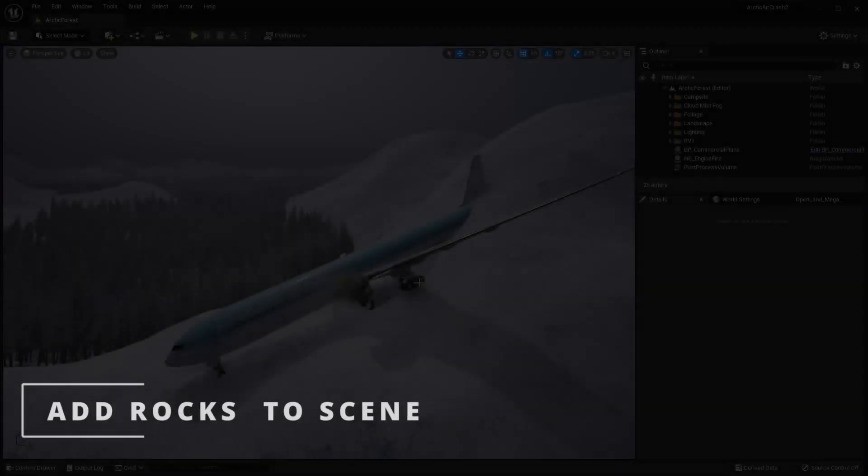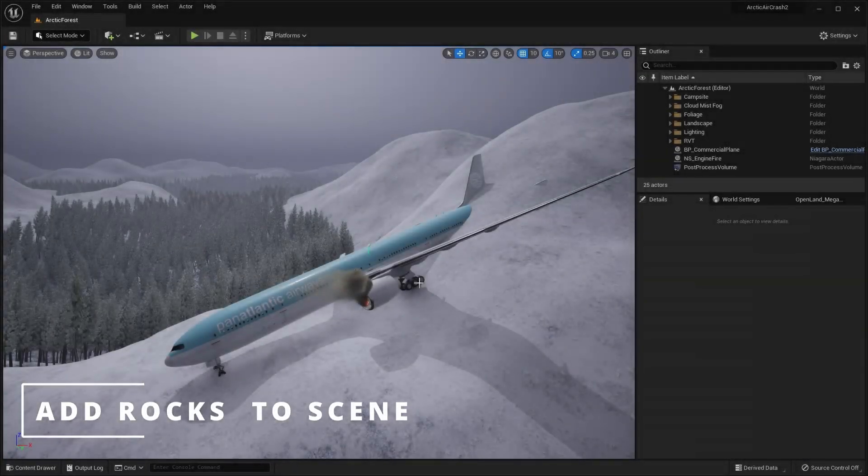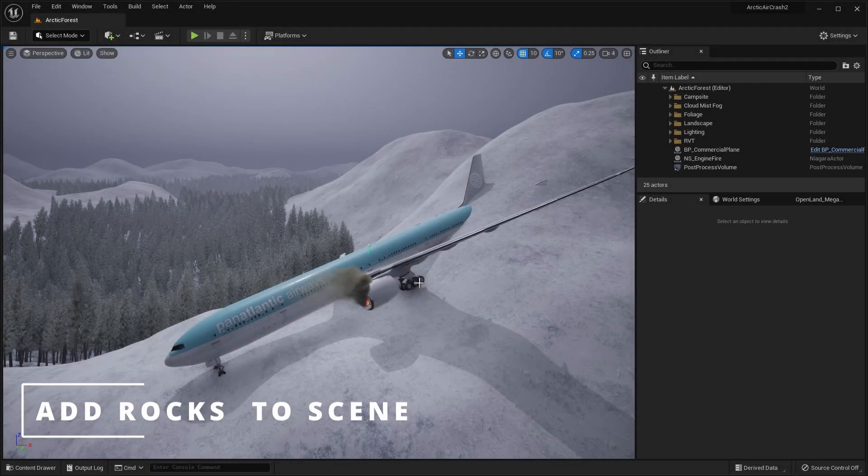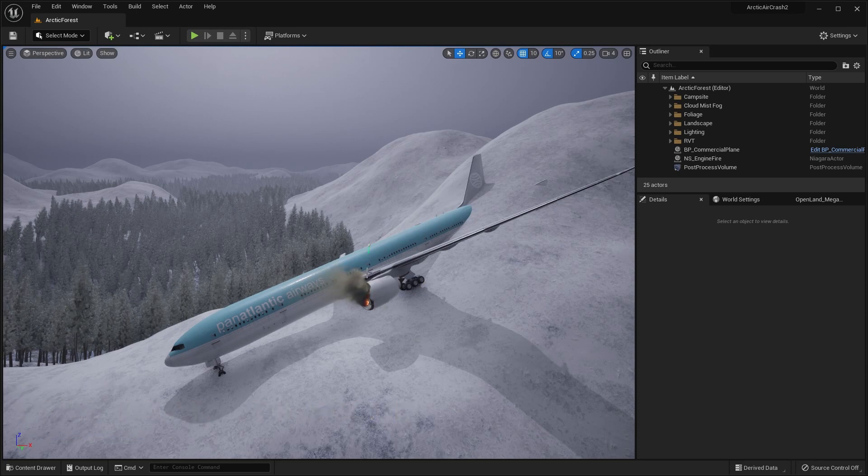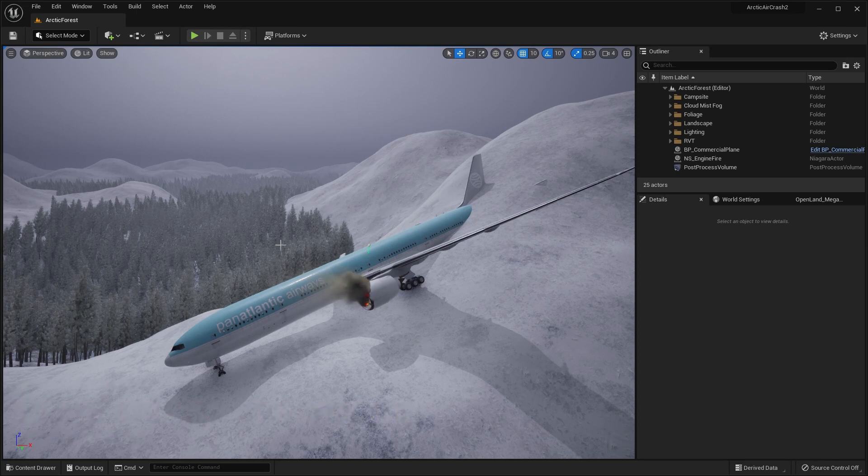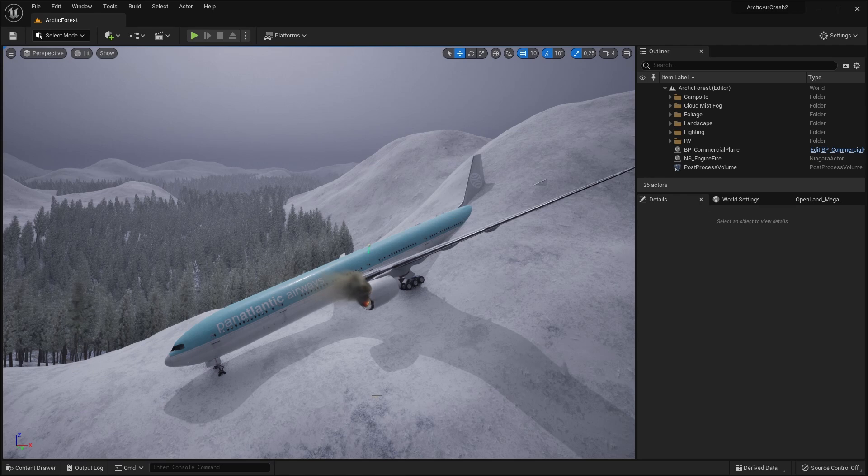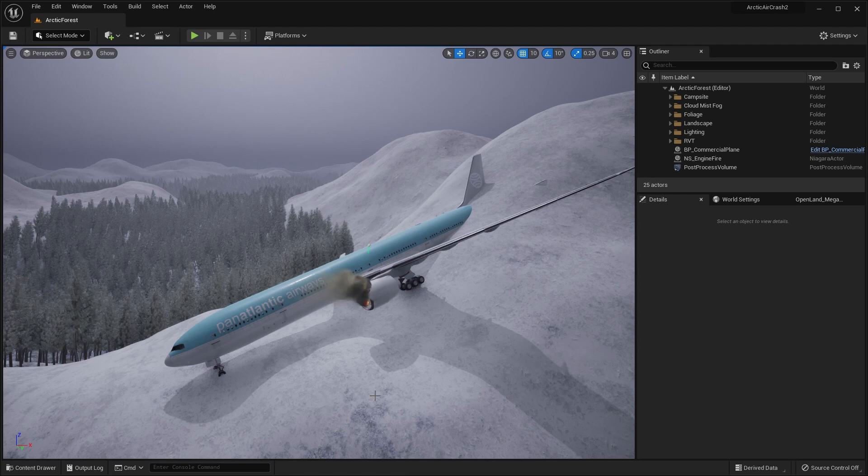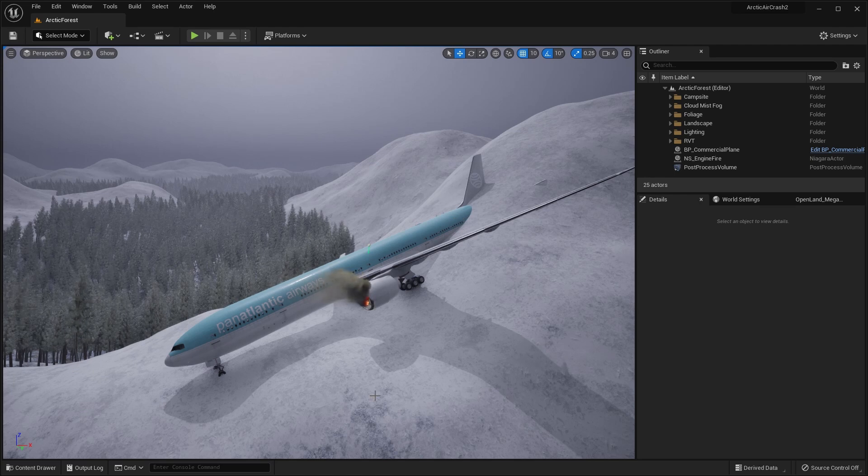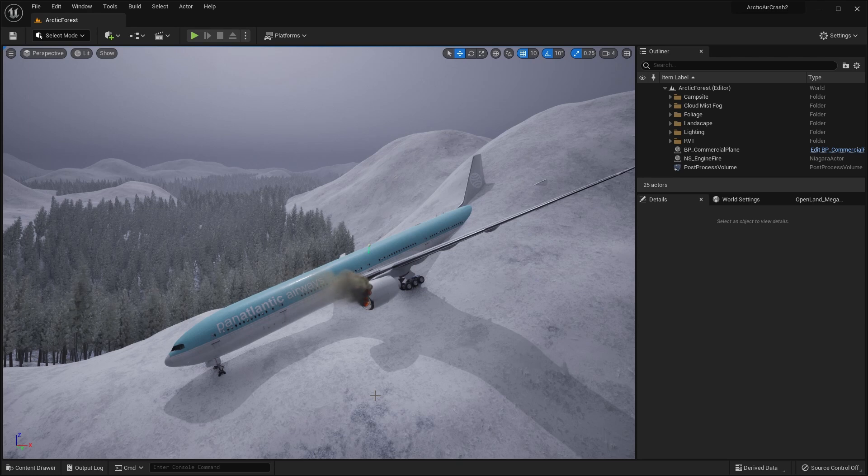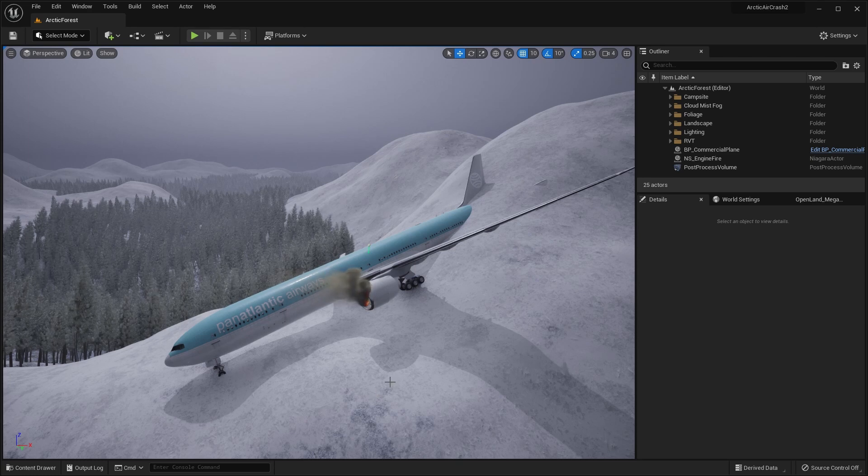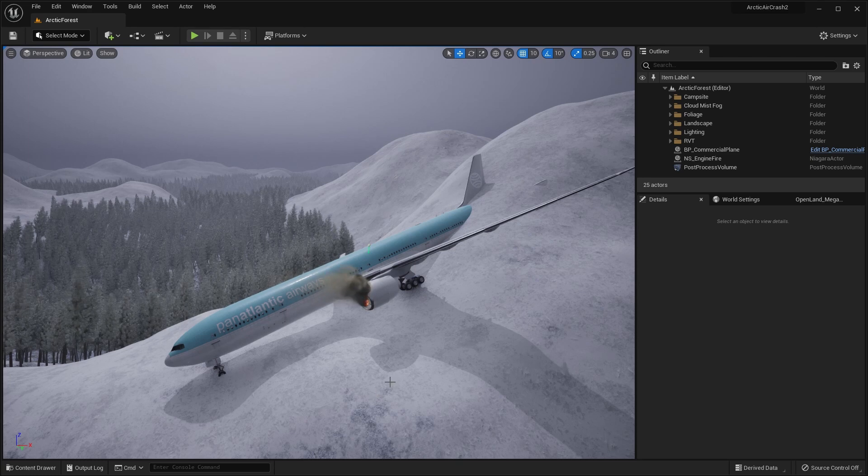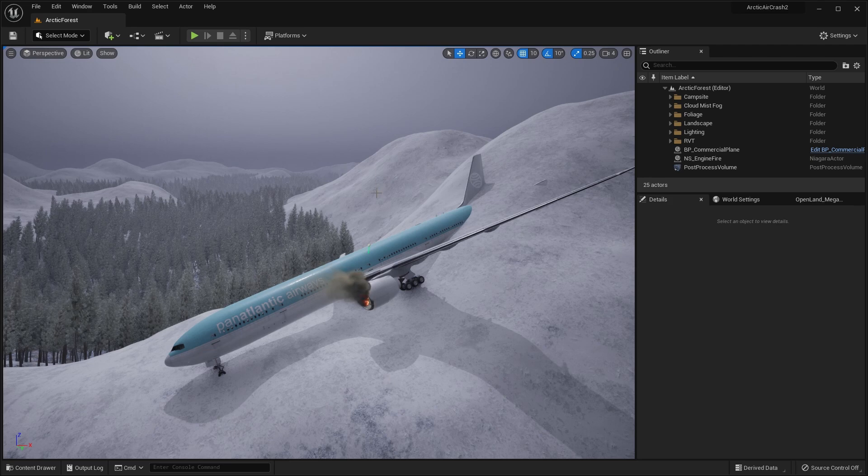Here's where we got to last time with our commercial plane and our engine fire. So it's looking a little bit bare around the landscape, around the plane. So let's start off by creating some rocks and we'll use a procedural foliage volume, just like we did for the forests. But I'll show you a new parameter that might be useful in this situation.